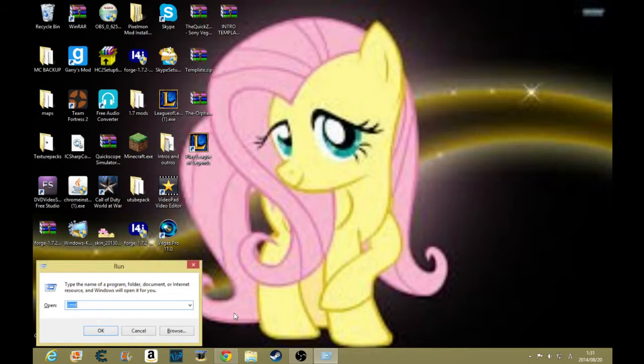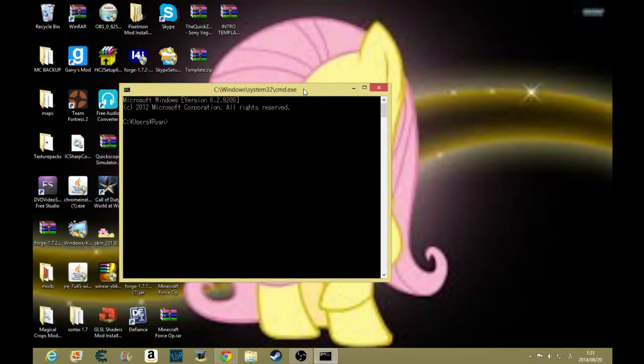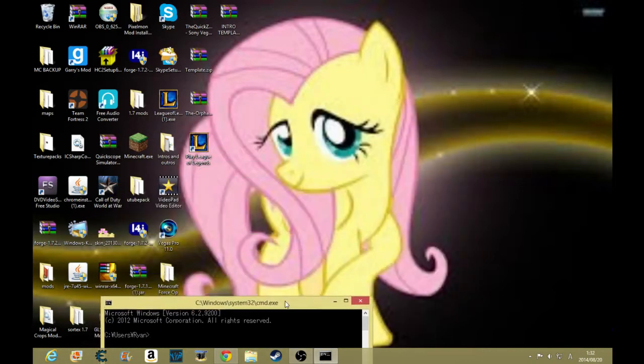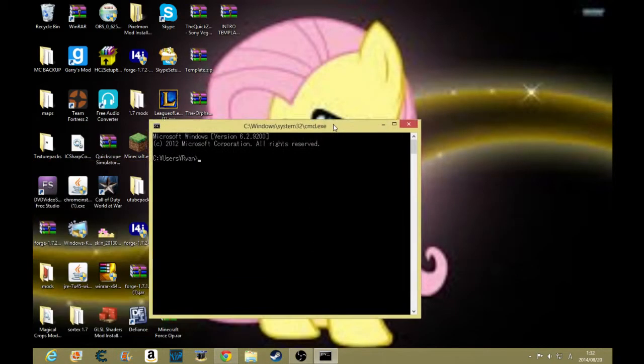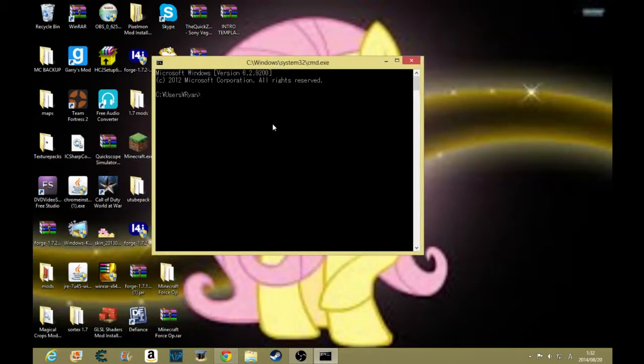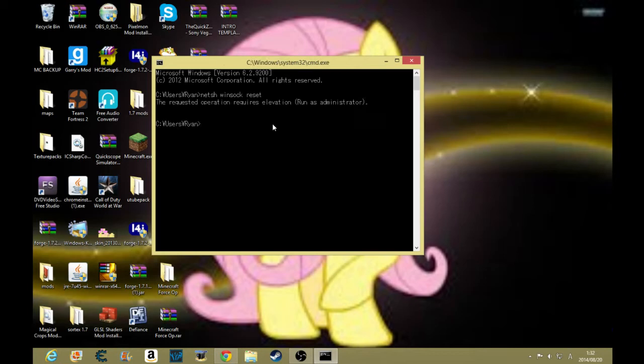First thing, press your Windows+R button, type in CMD. You will have to do this as administrator if you're trying to really fix it. Since I'm not trying to fix it, I'm just going to do it on my account. First what you want to do is type in netsh space winsock space reset and press enter.